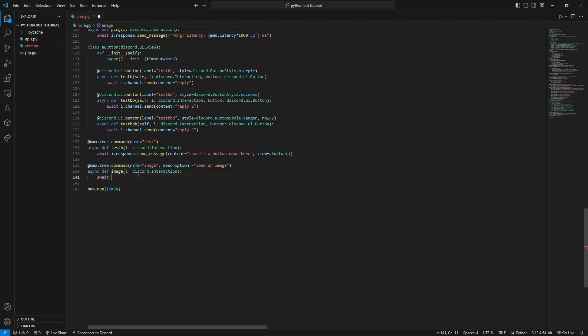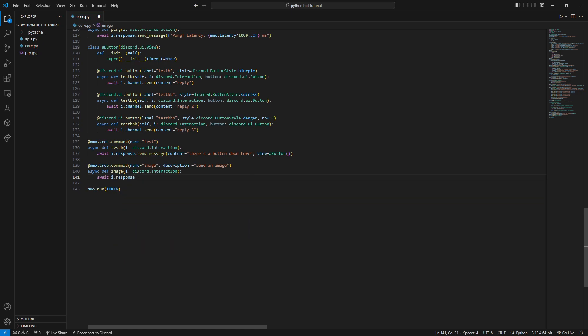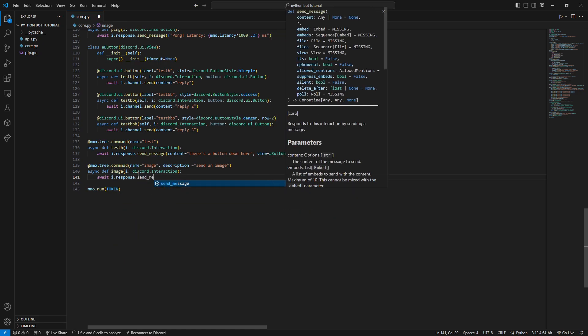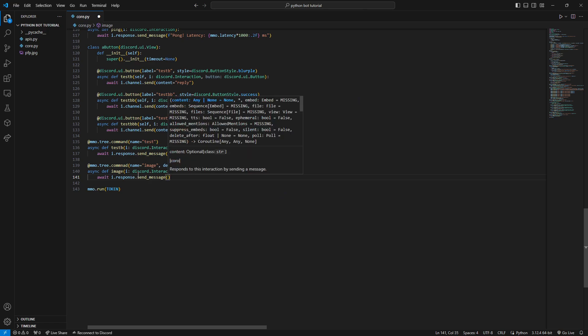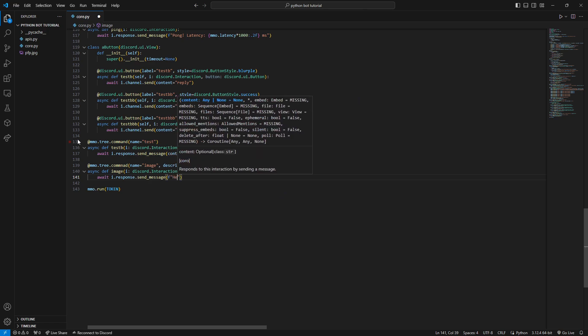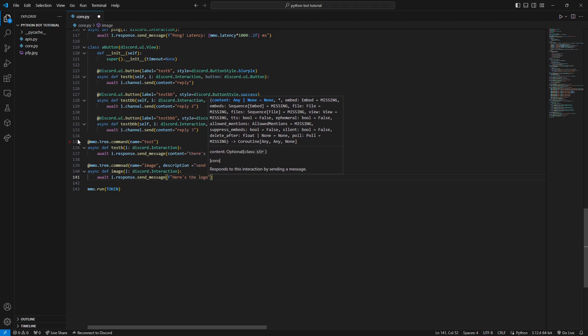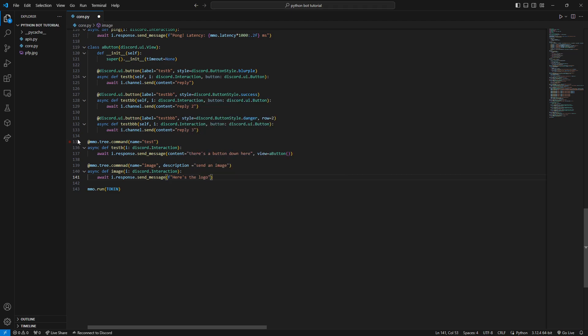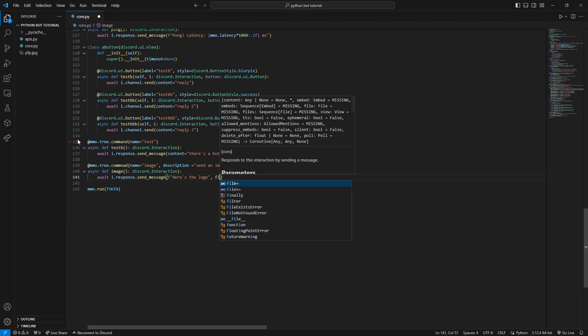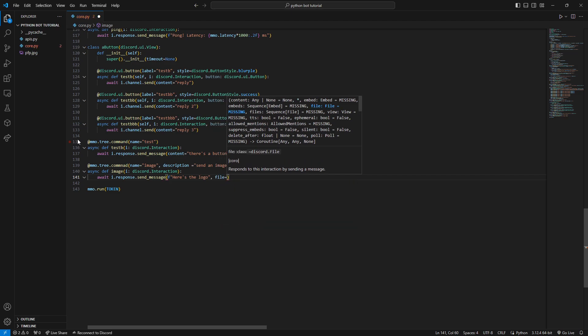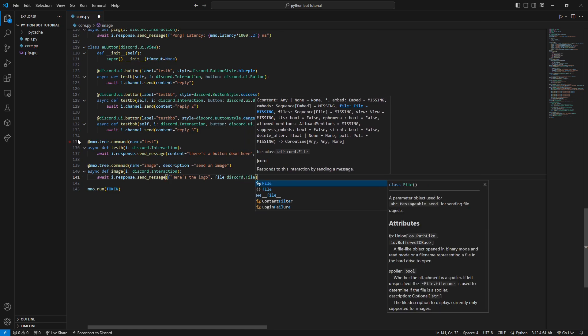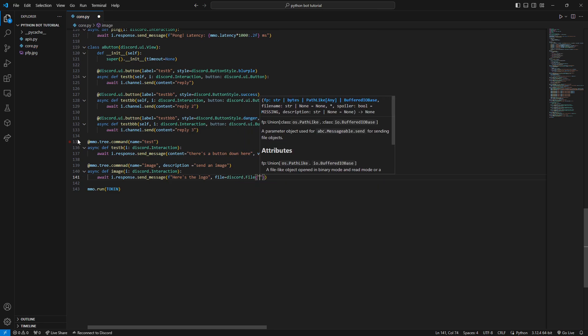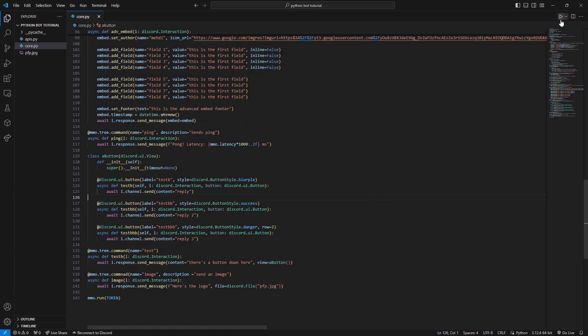We're going to await I.response.send_message, and we'll use an f-string here. It'll say 'here's the logo' with an image. We'll use discord.File and include the location of the image. Since it's in our project directory, we'll just copy-paste the name here. If it's someplace else, just add the full path. Now let's run it and test it.